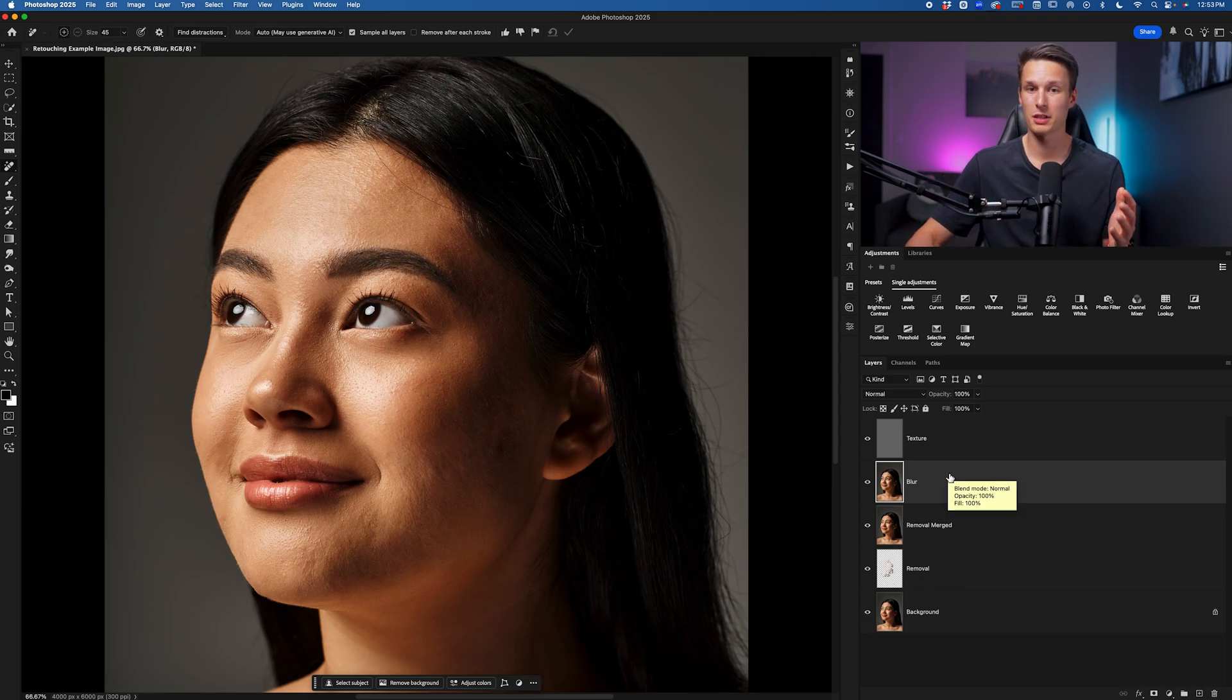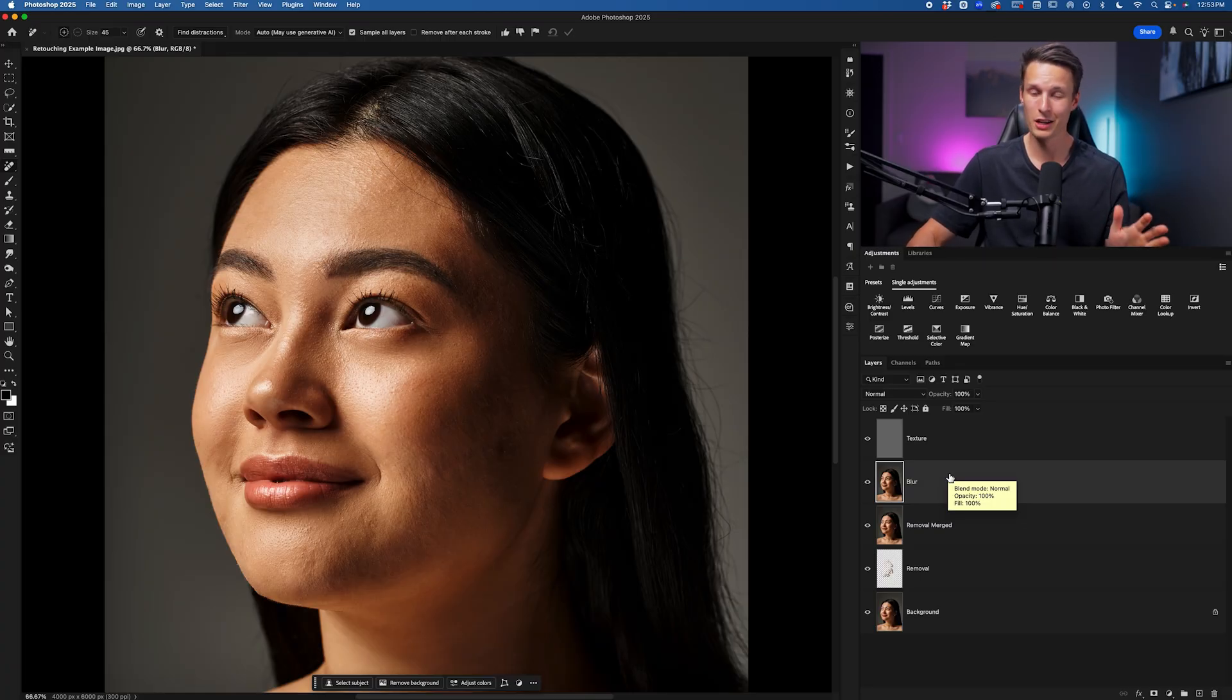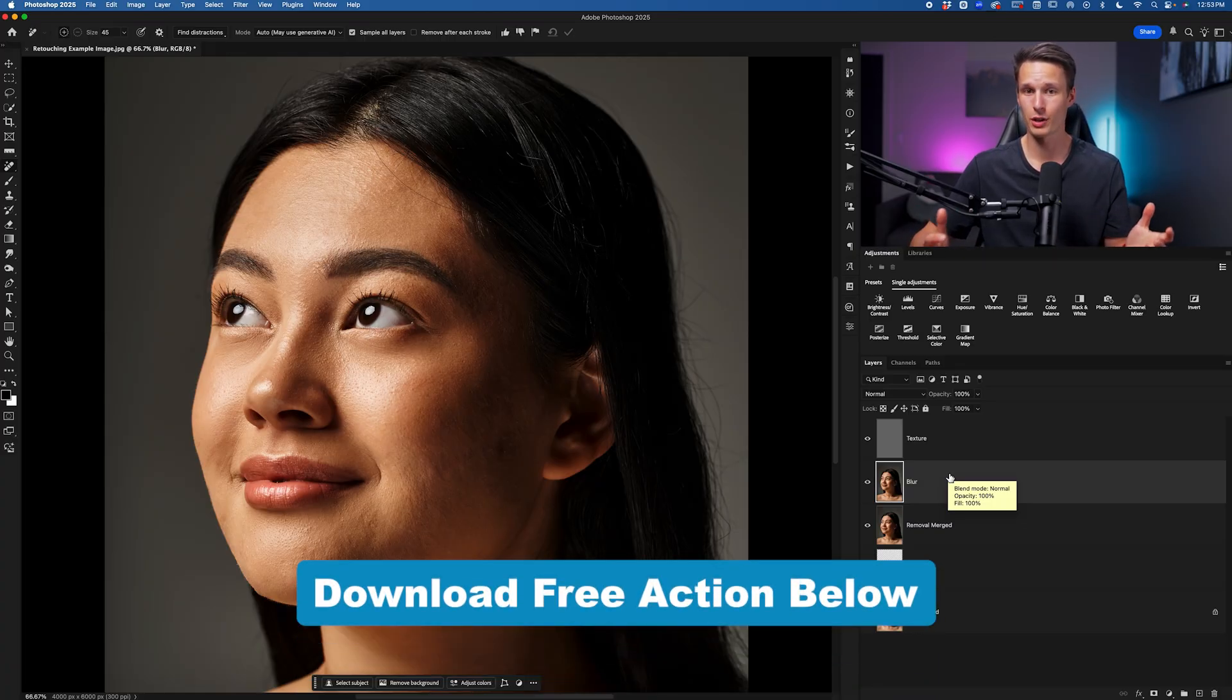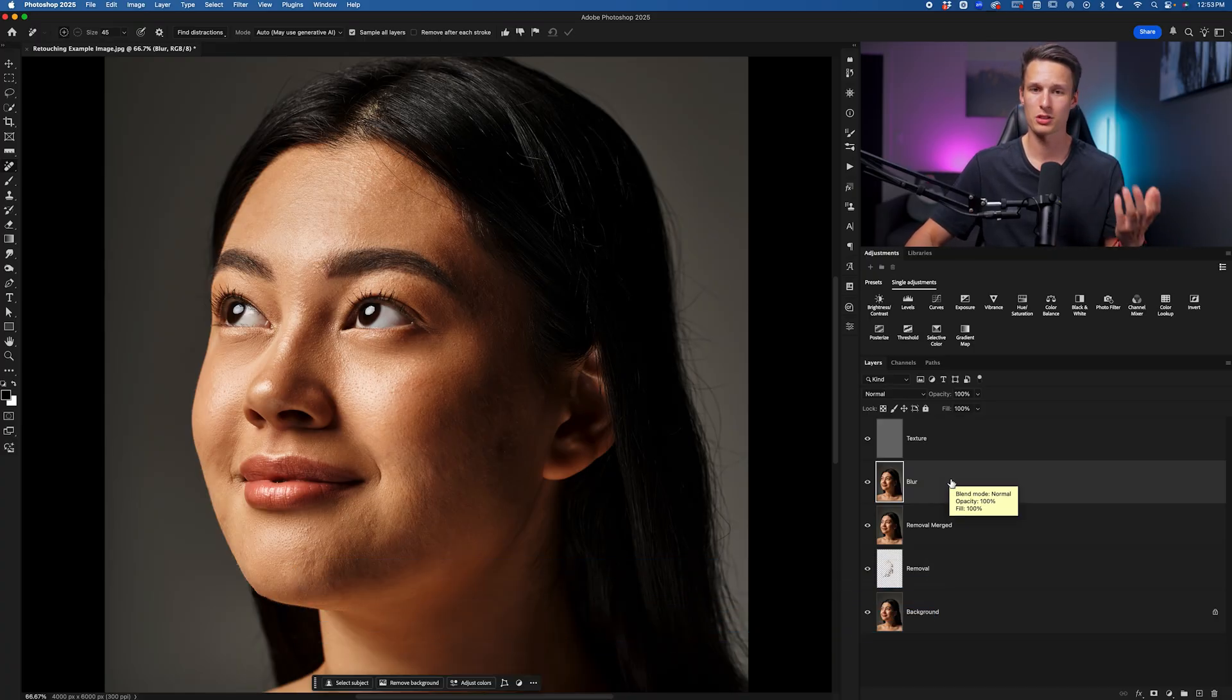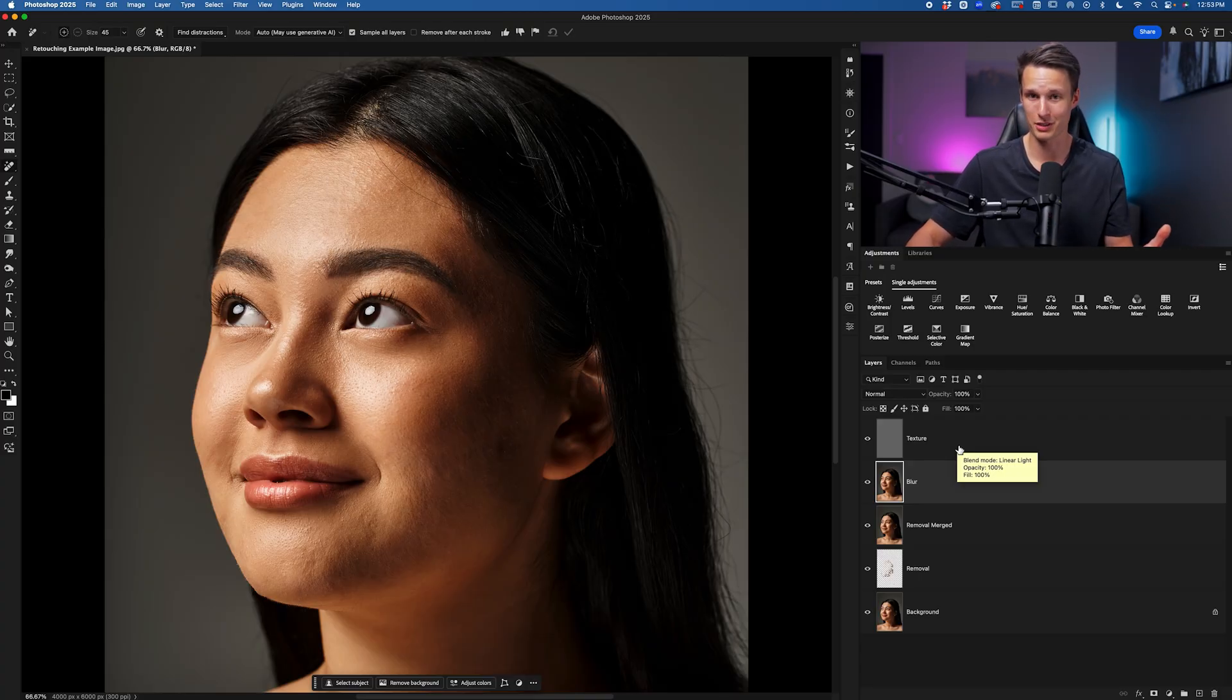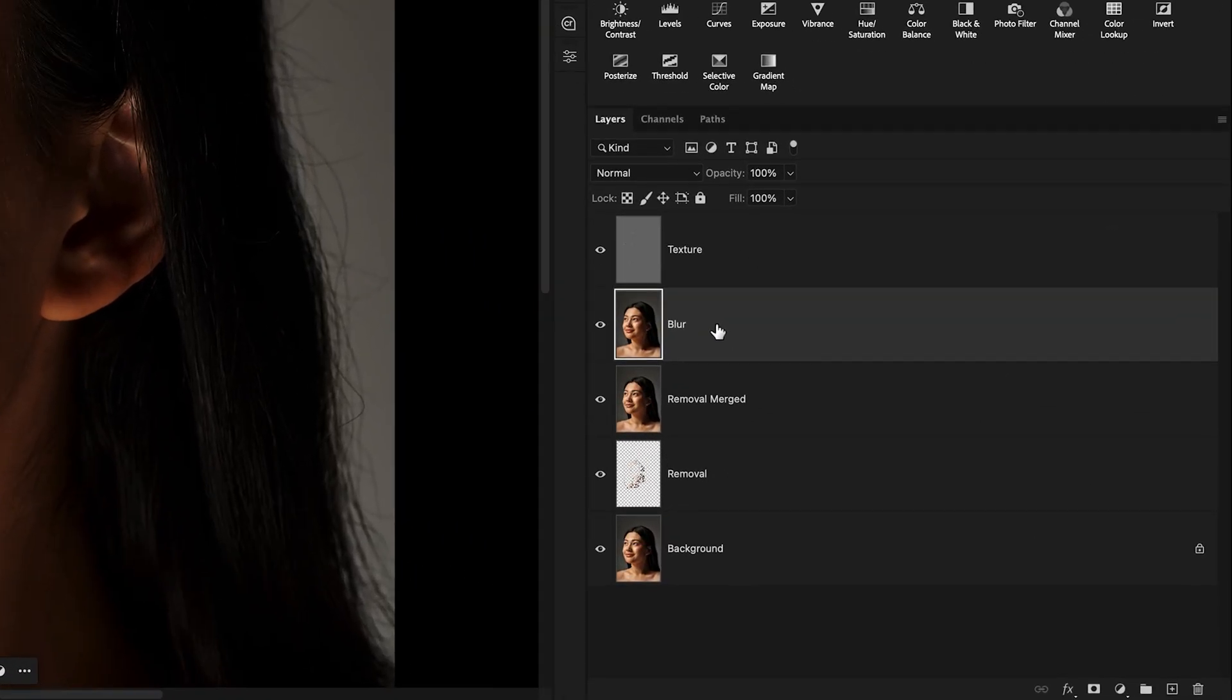Now if all these steps seemed a little bit overwhelming or too time consuming for you, I totally understand. So you can grab the actions that I created for this process down in the description below. They're totally free and it will just get you up and running with the blur and texture layer with a single click, so you don't have to mess around with this process in the future.